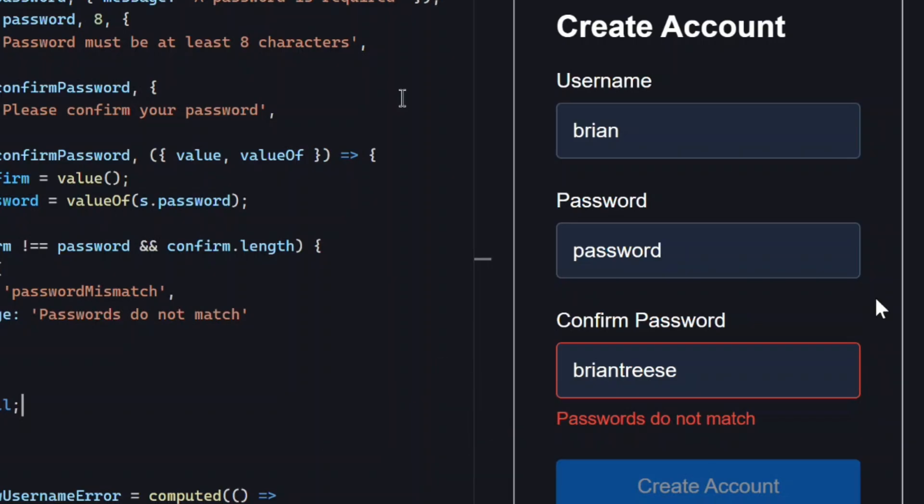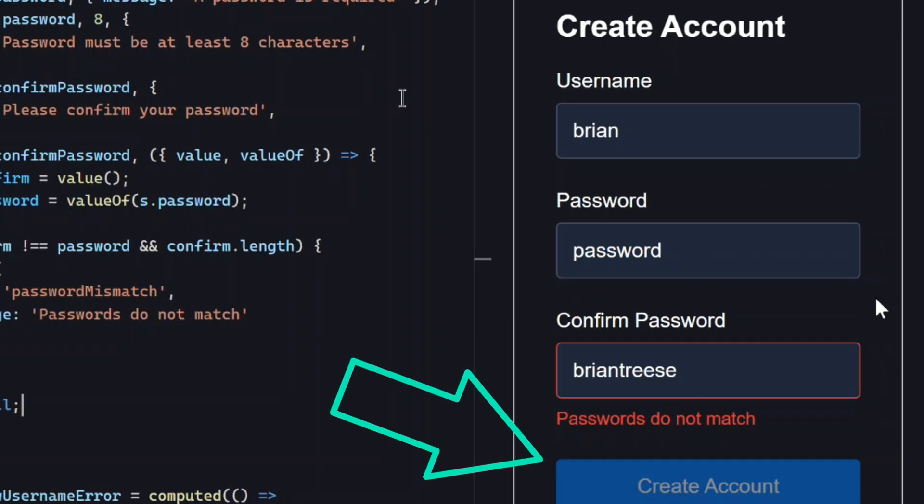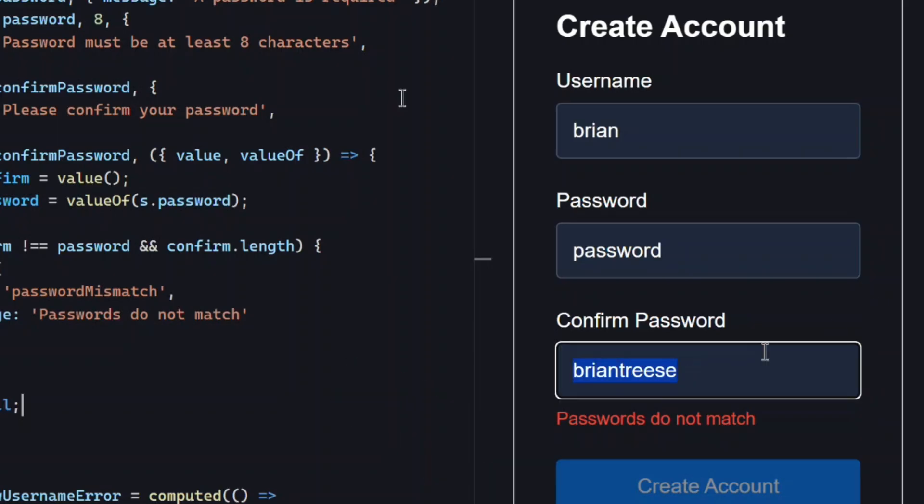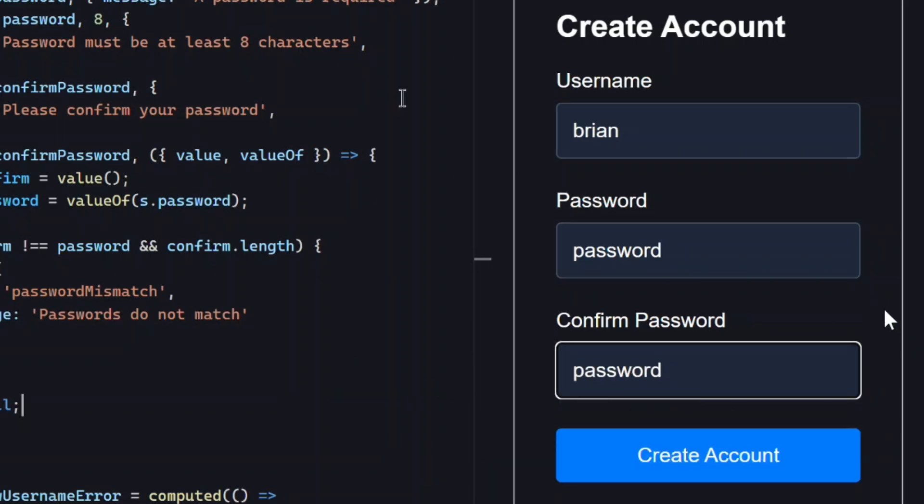Also, the form is still invalid, which we can see by the fact that our submit button is still disabled. Then, once we fix the password and make it match, the error disappears. The form is now valid and the button is enabled.